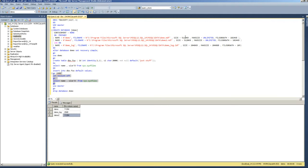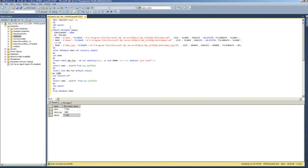Now see what happens when I change the auto growth settings to file growth of 5,120 kilobytes, 5MB basically. This time I'm just going to run the entire thing in one shot.